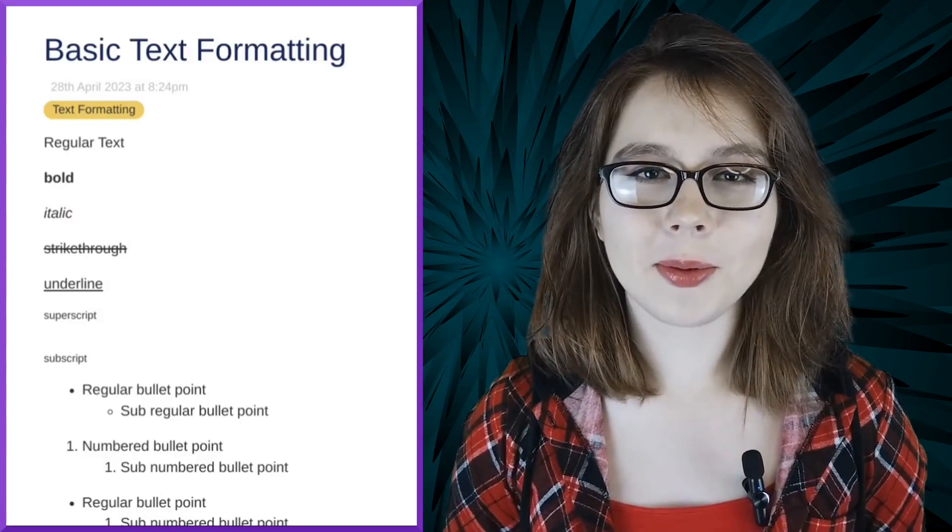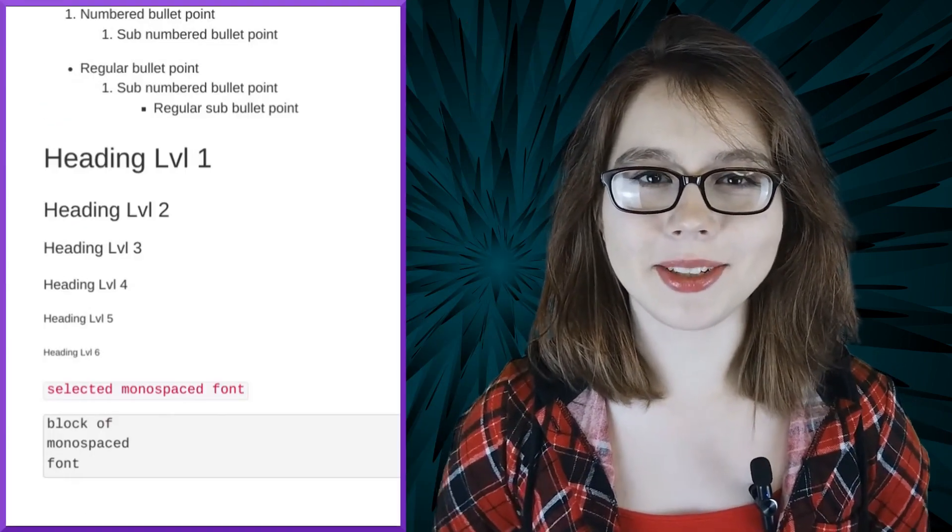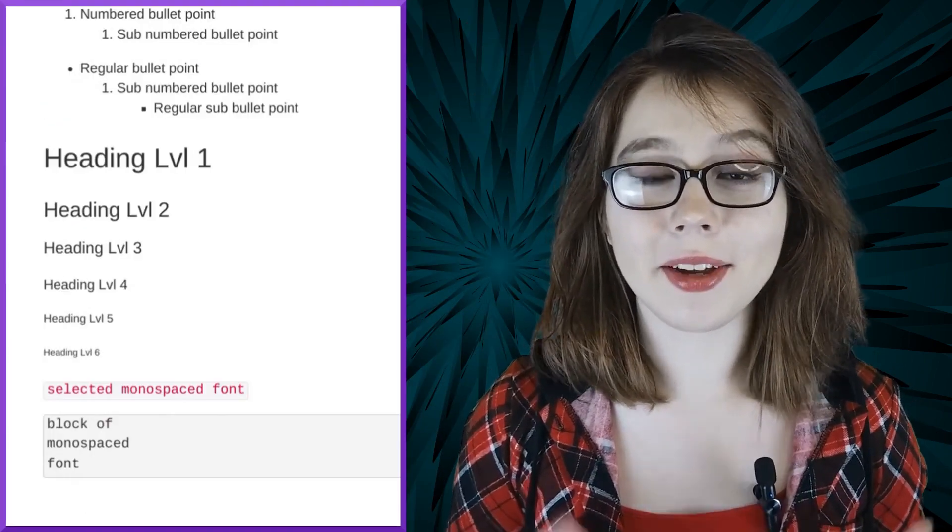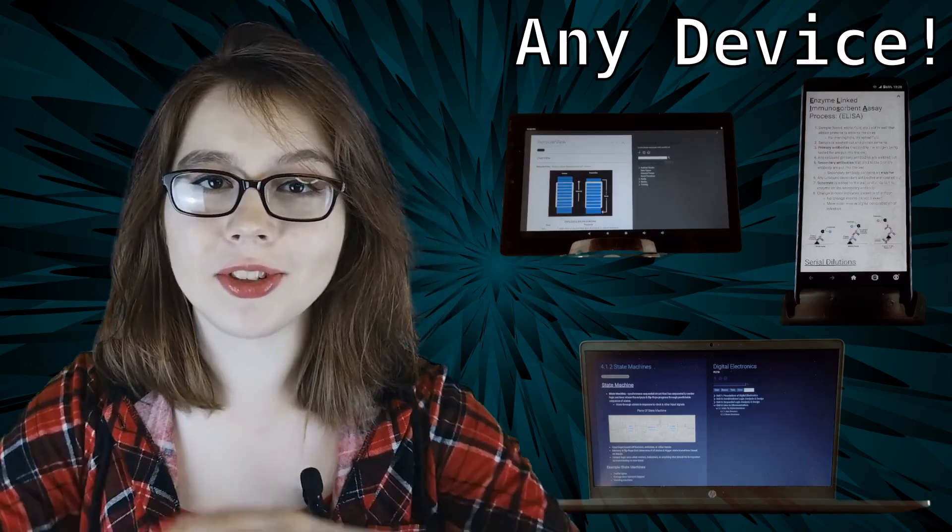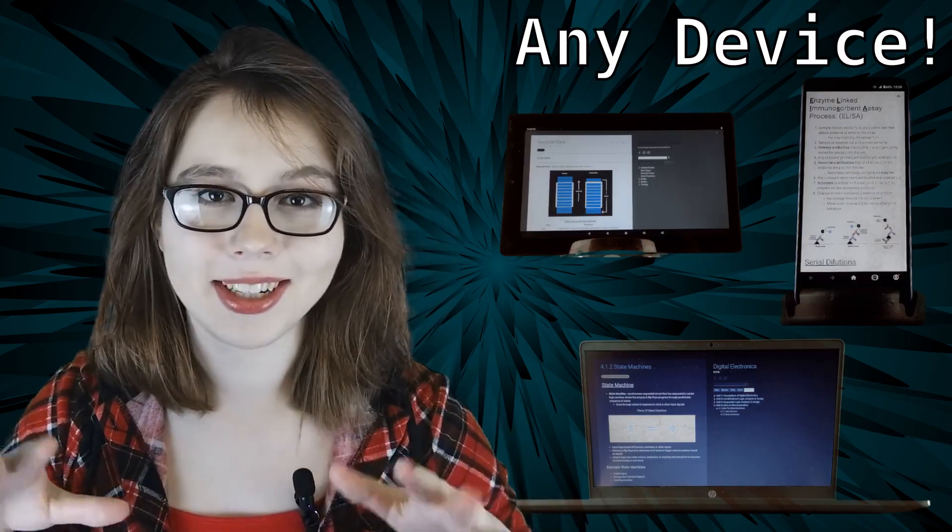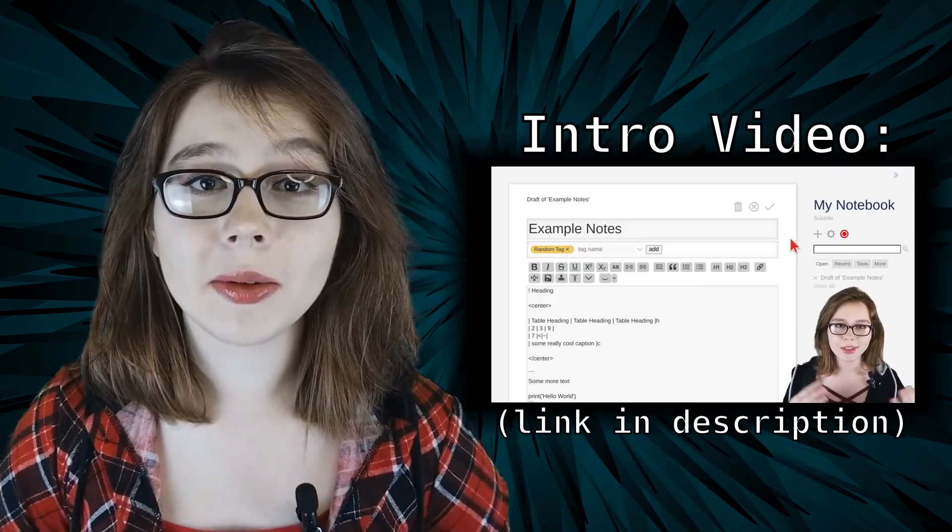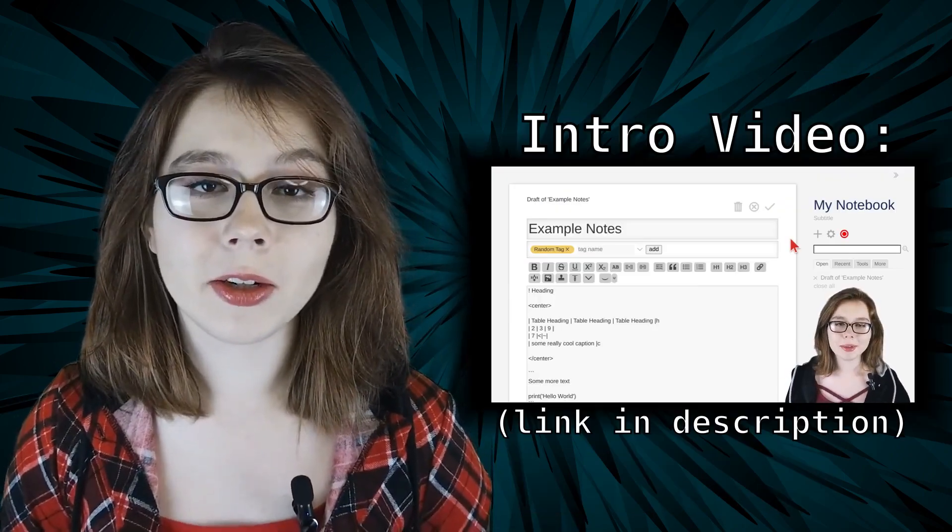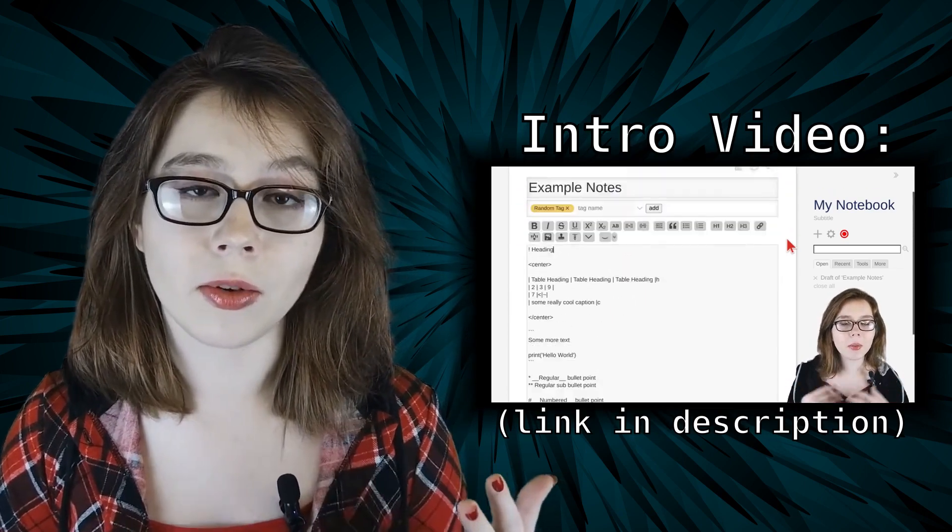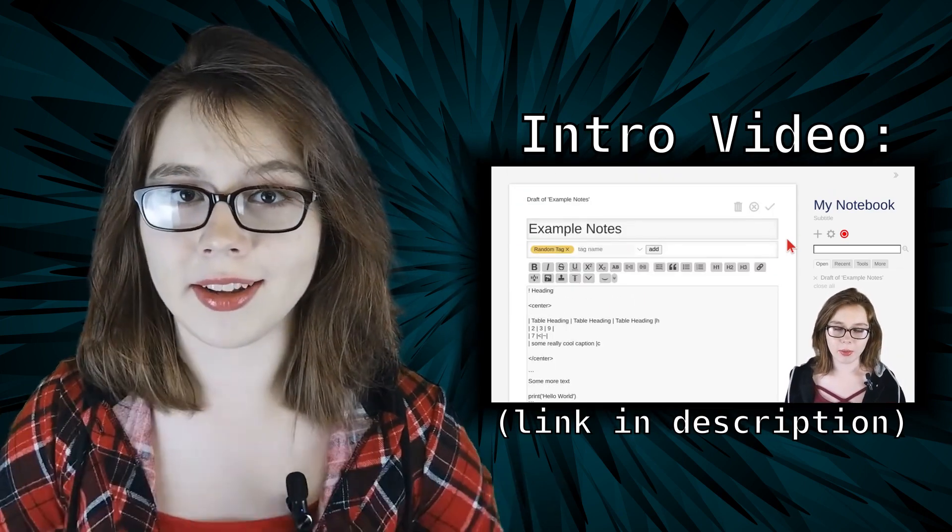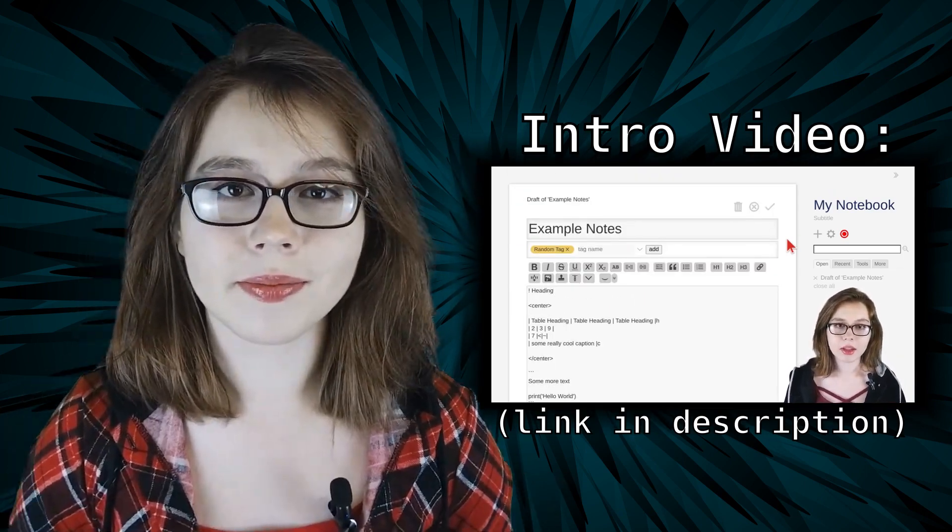Here's how to do basic text formatting in TiddlyWiki. If you don't know what TiddlyWiki is already, it is a digital, offline notebook that can be used on any device. You can watch my intro video if you want to learn more on what TiddlyWiki is overall, as well as how to get started.